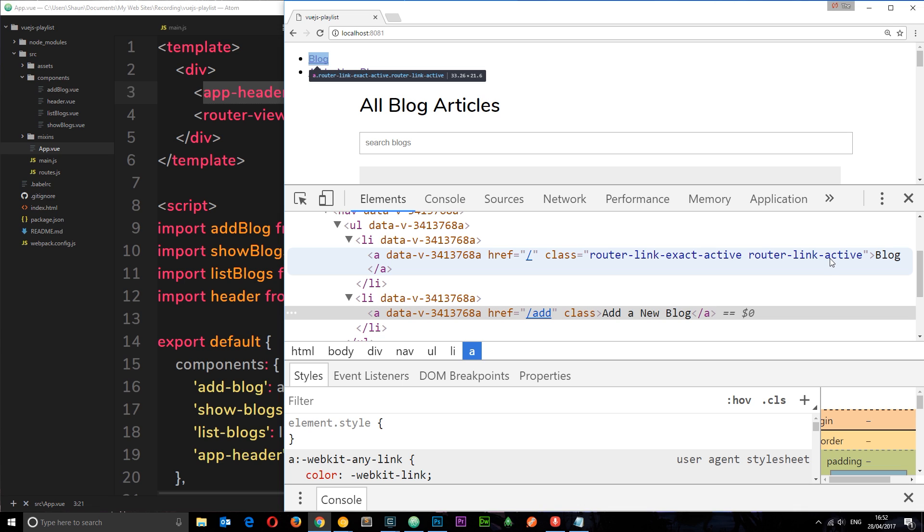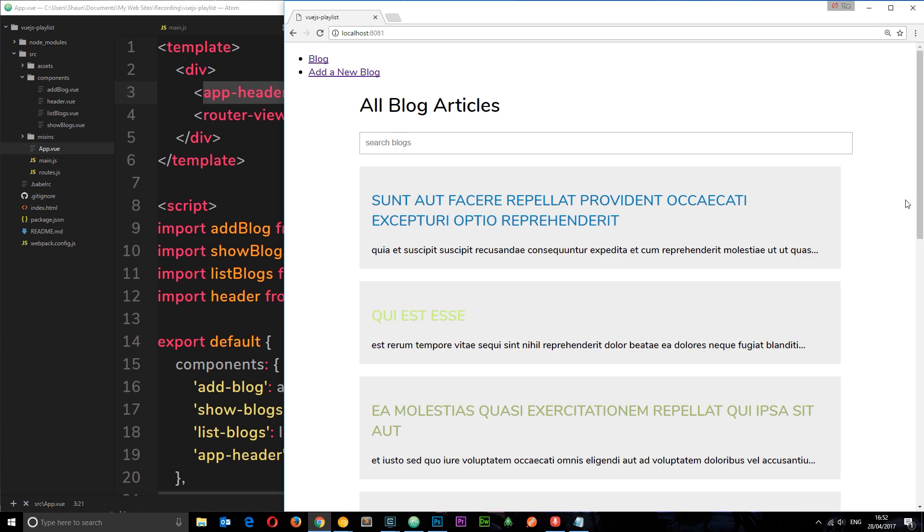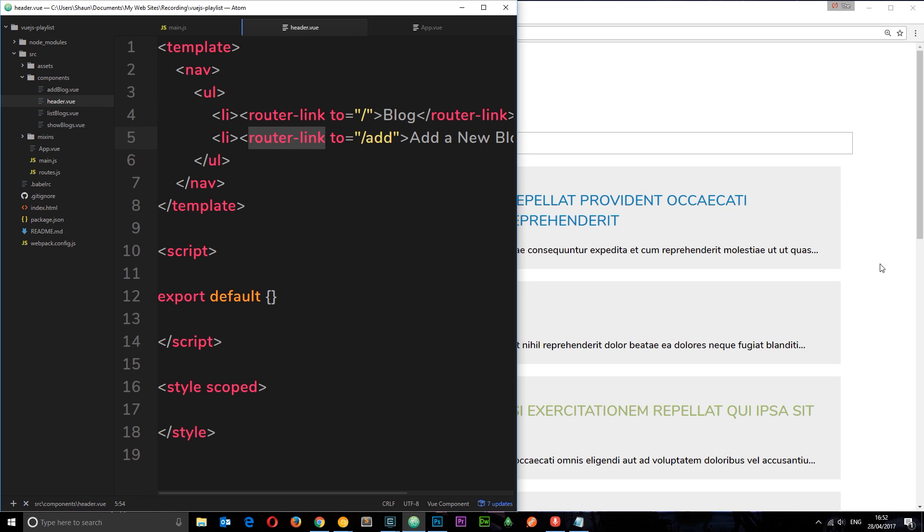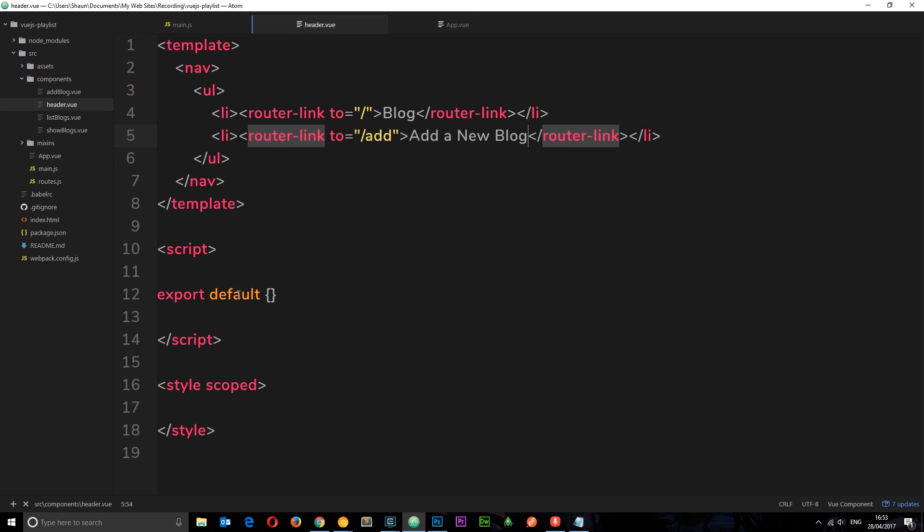Now we can use that to style this link to show that it's active. But first of all I want to just add some kind of generic styles to this header, so I'm going to copy and paste these from my GitHub repository. The link to that is down below. You want to select lesson 41 I think we're up to.